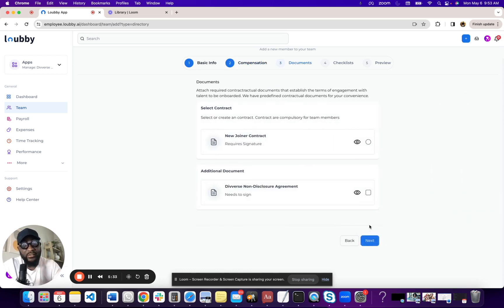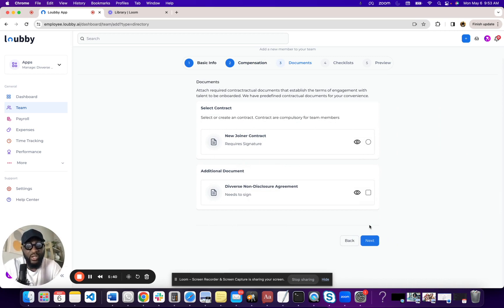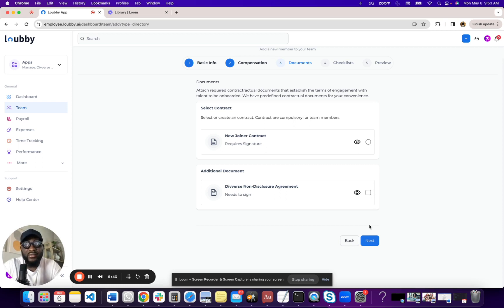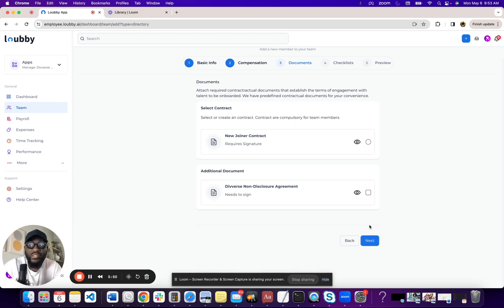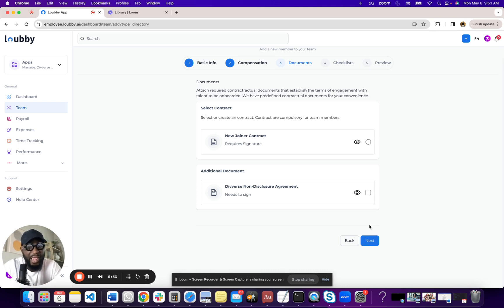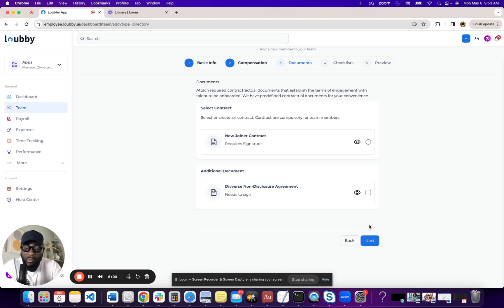Next, it says documents. Now, this is super interesting. So documents, we have multiple ways to generate documents. And I can do a different video where I'll show you different ways to basically generate documents. So when we think about documents, we think about offer letters, we think about non-disclosure agreements, NDAs, we think about intellectual property documents, we think about training, any of those such things. The really cool thing about lobby is we already have predefined templates that work for most generic cases.